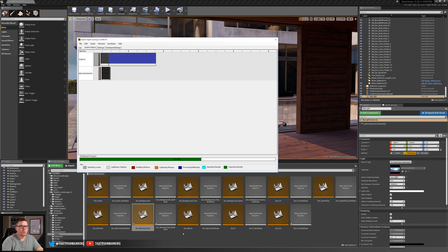In today's video tutorial, we're going to step through setting up a swarm farm to use on your local network. This will help when it comes to baking lighting, and you have the ability to leverage other machines, other PCs on your network and utilize their CPU to help speed up your render times when it comes to baked lighting. Let's get started.